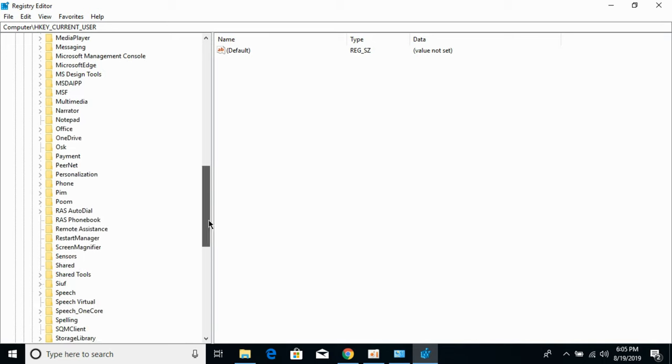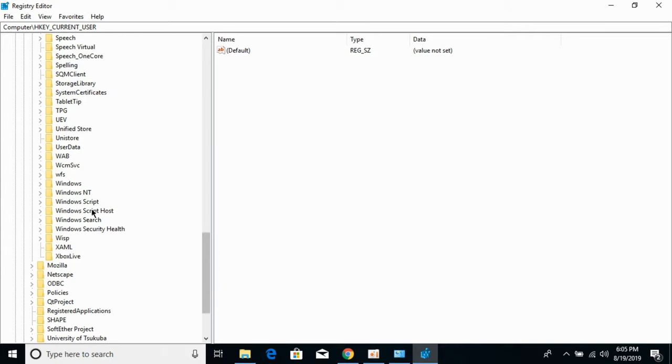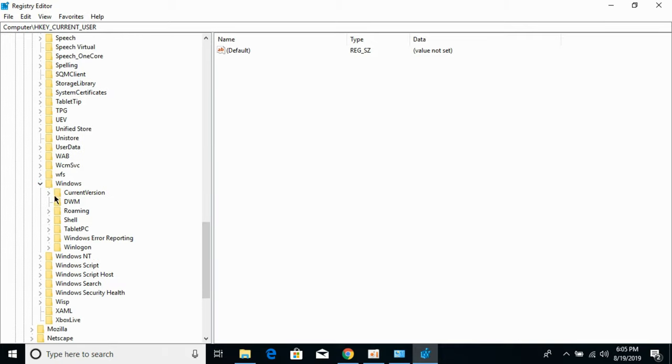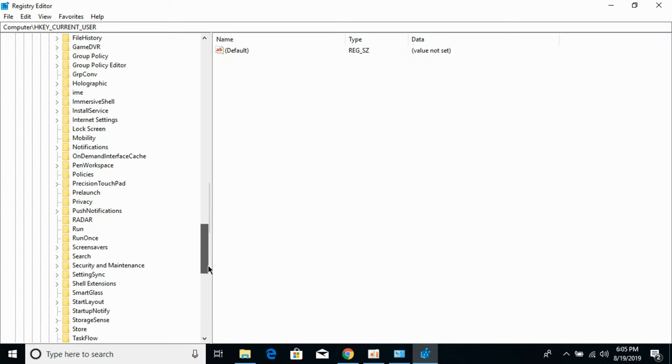Scroll down and click on Windows. Now click on Current Version. Scroll down and search for Policies. Here we have Policies.